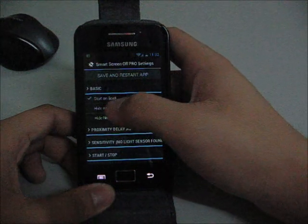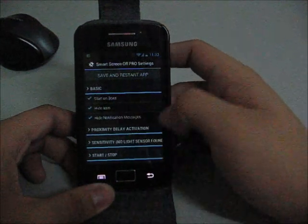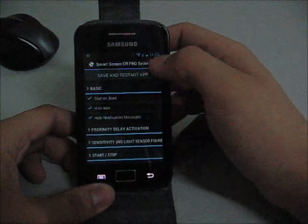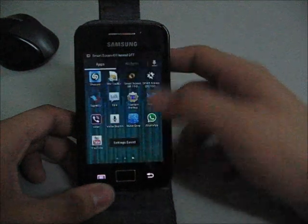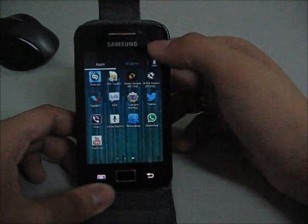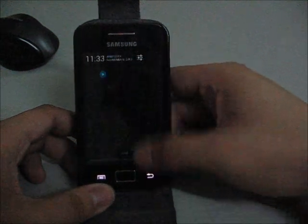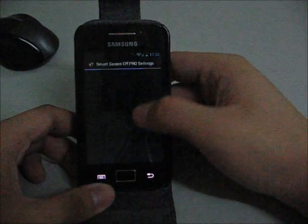I can hide it, I can start on boot, hide icon, hide notification messages. Save and restart app. I hid the notification.